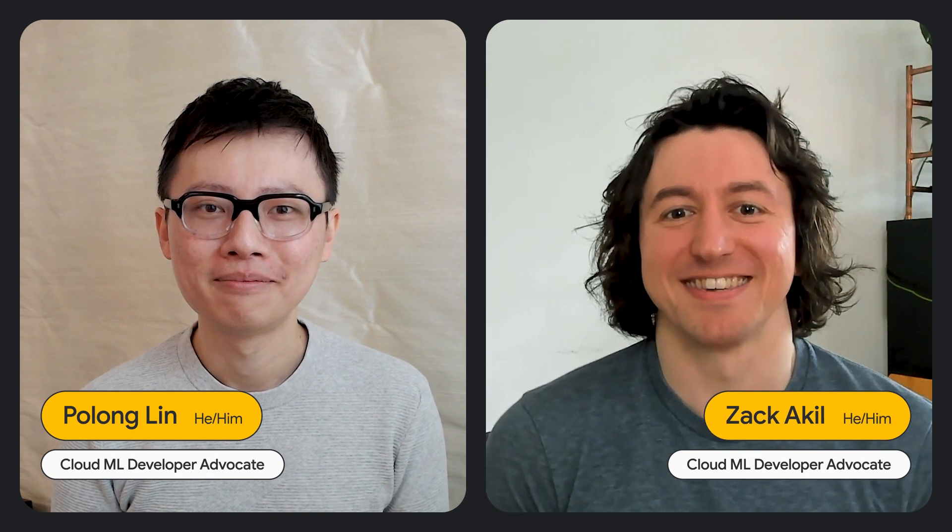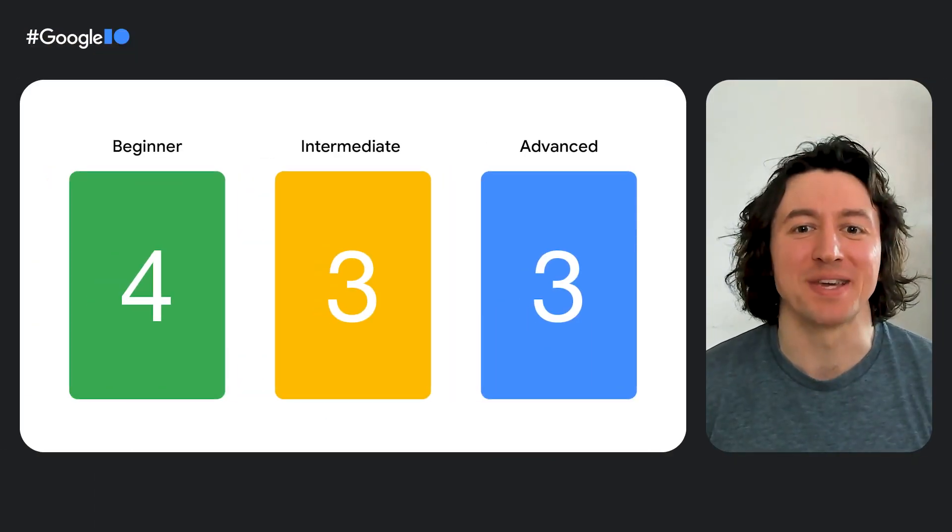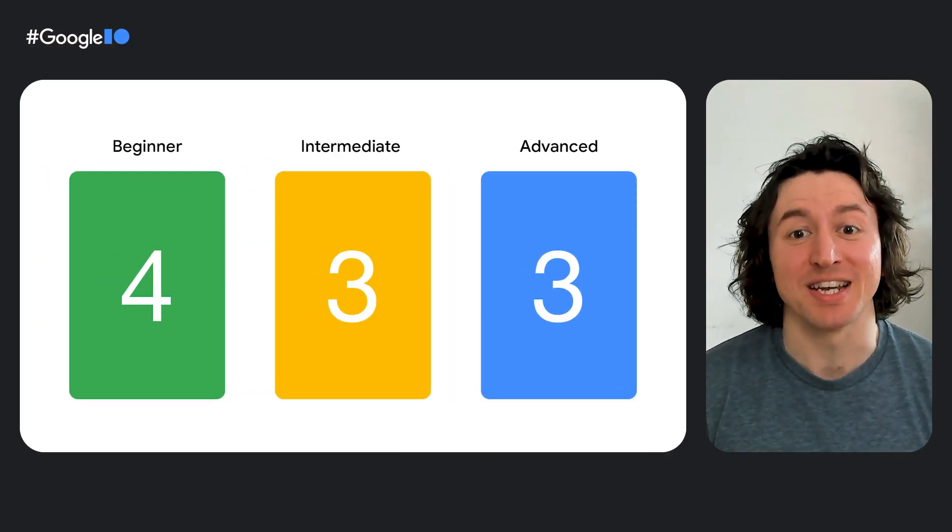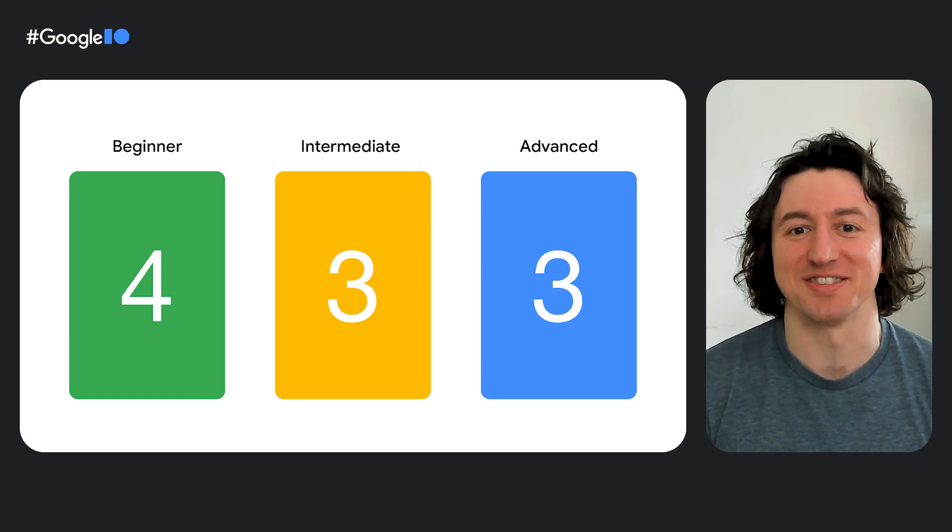Hi, I'm Polong. And I'm Zach. And we're going to show you 10 ways of using machine learning with Google Cloud. We're going to cover beginner, intermediate, and advanced ways of doing machine learning.